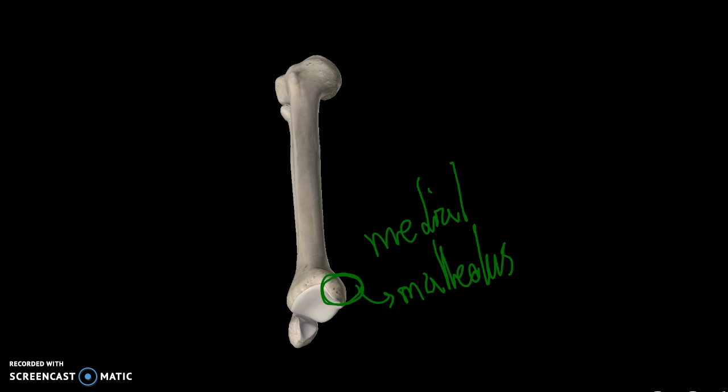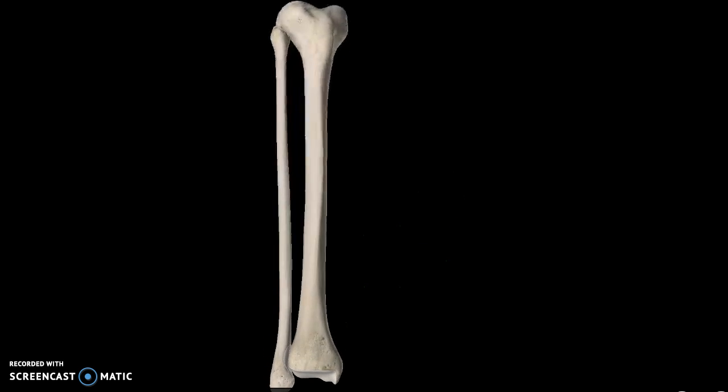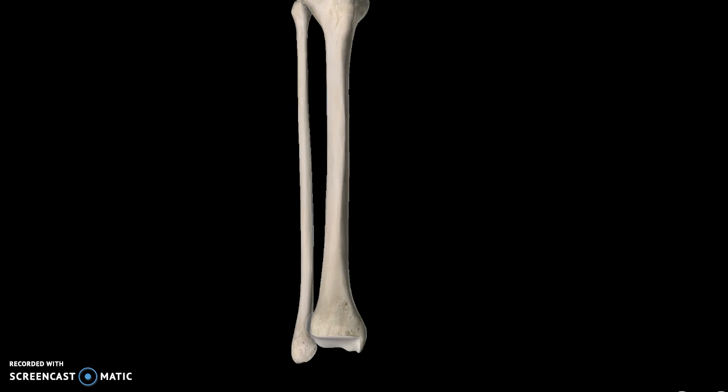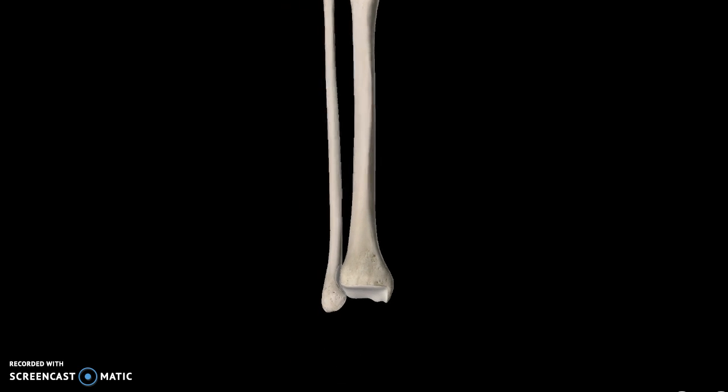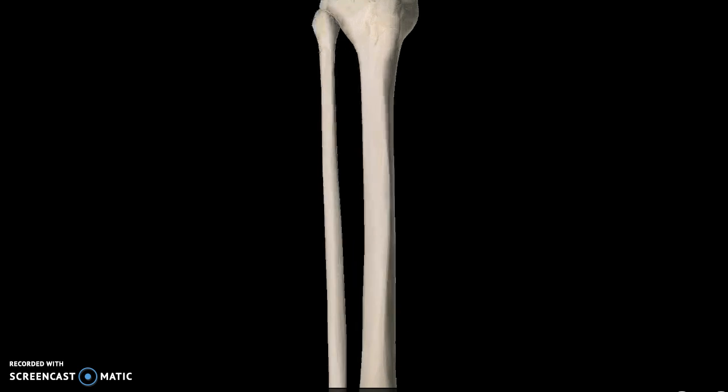Obviously the other bone we're going to talk about is the fibula. This portion right here is the lateral malleolus. You can actually touch it if you go down your leg—it's very visible too.